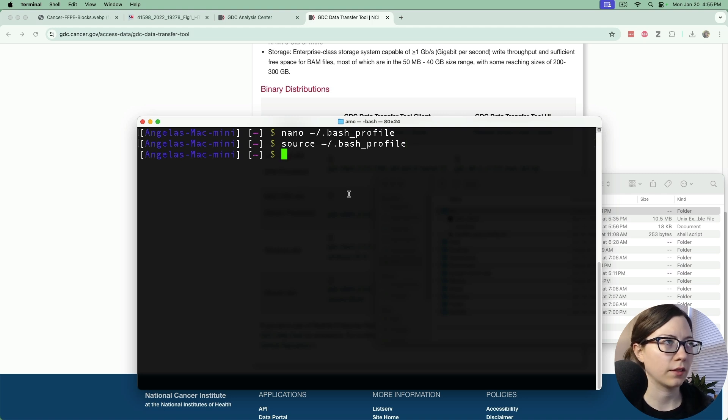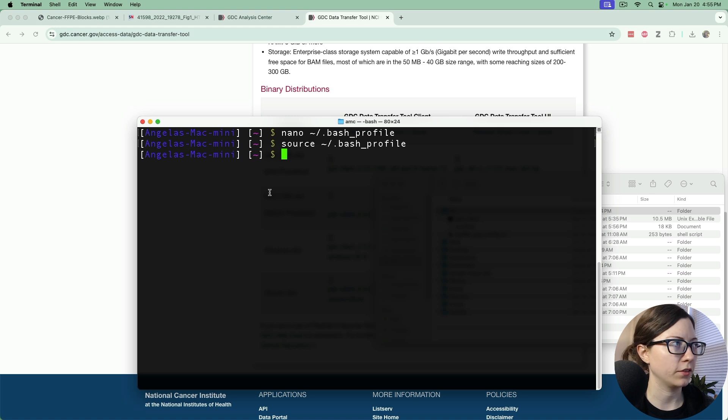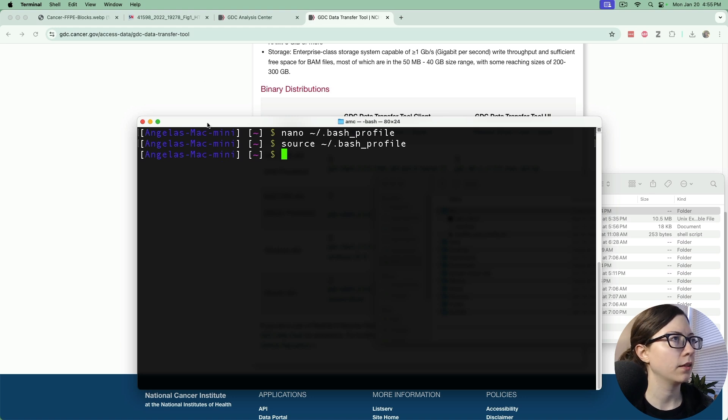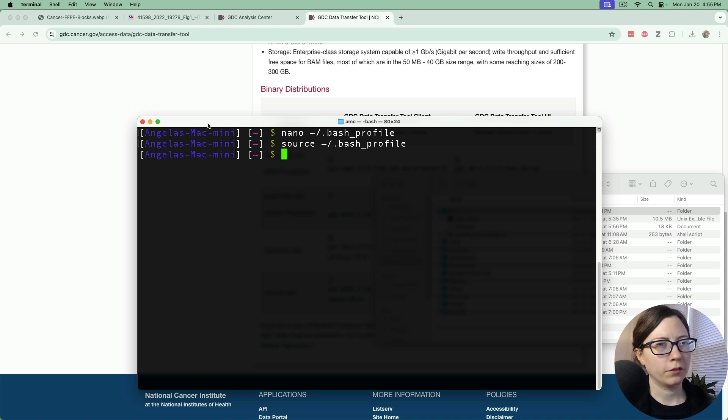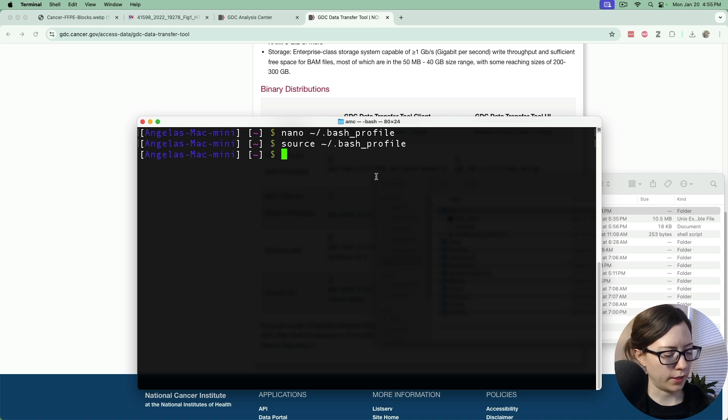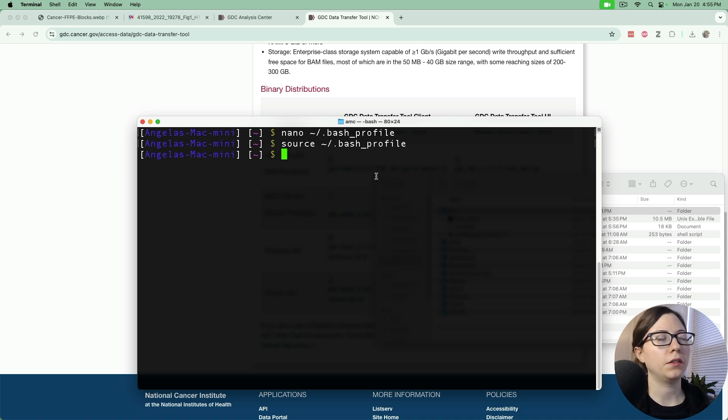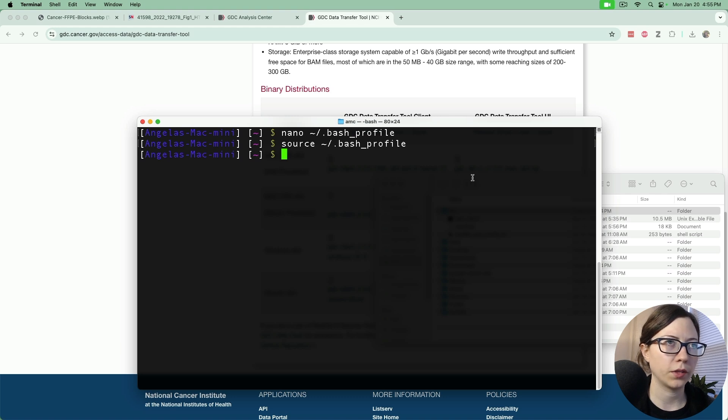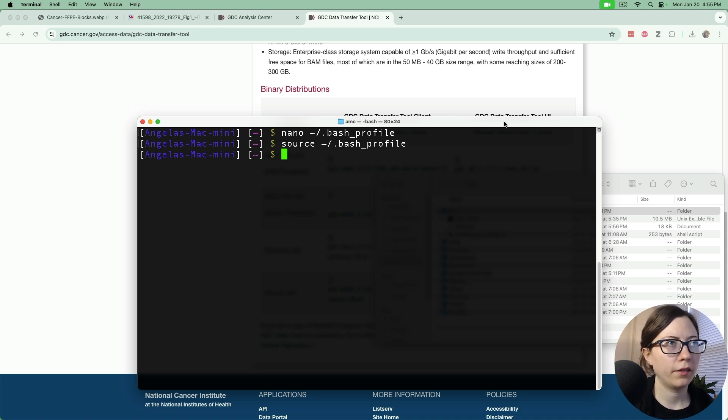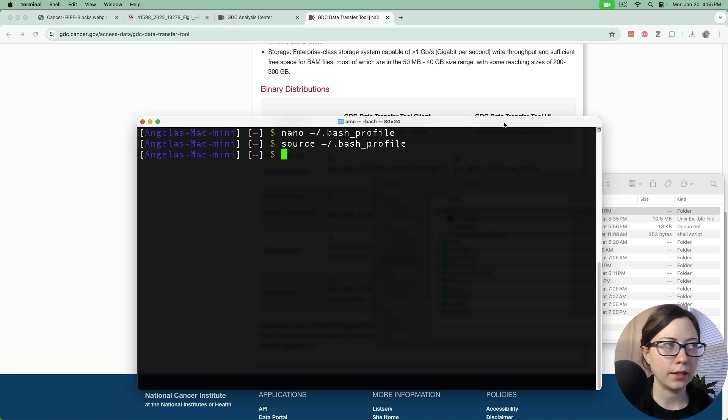You could either do that or just exit out and reopen the terminal. It kind of restarts it and runs all the things that are in it. Basically what we told it to do is just check the bin file for any programs.